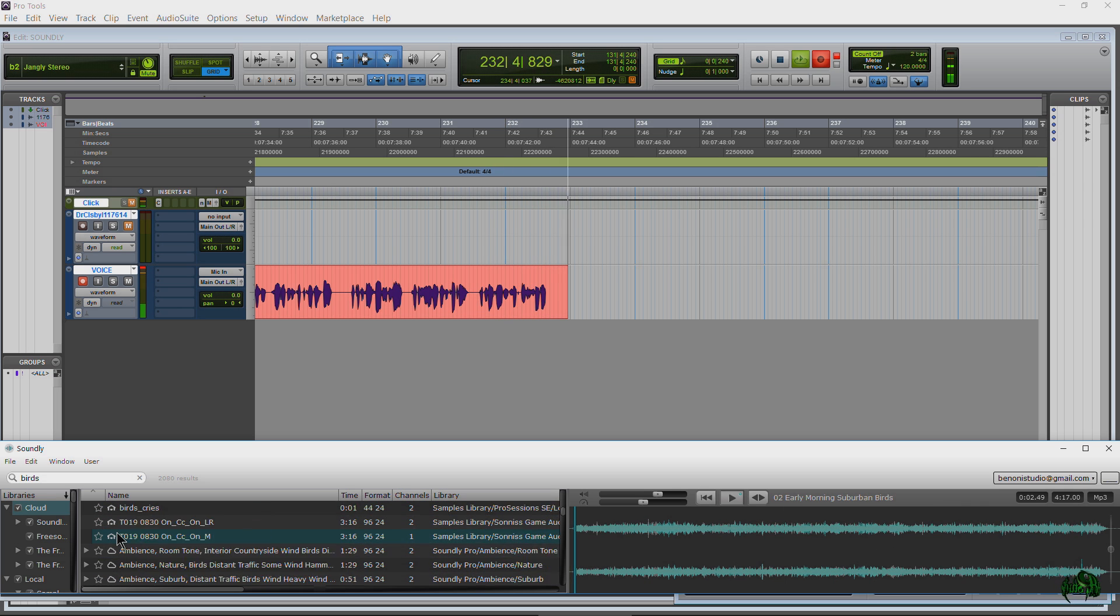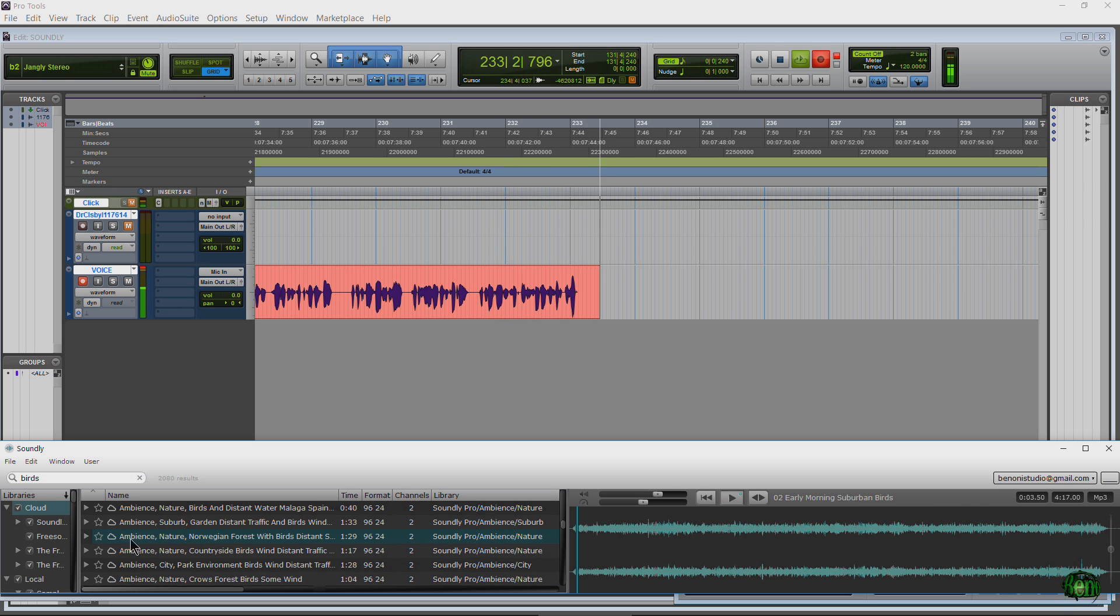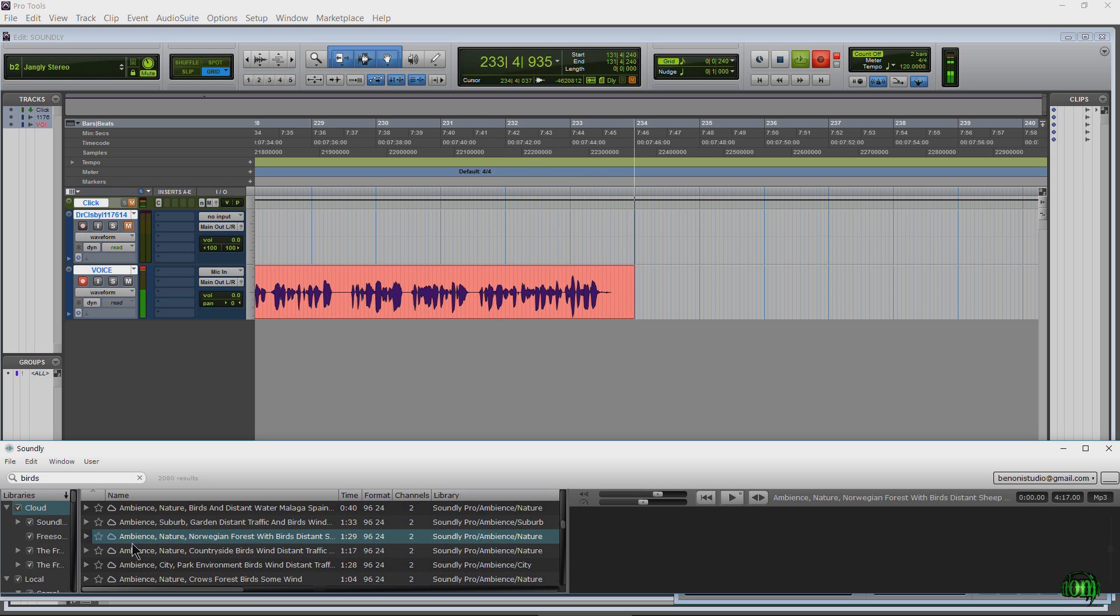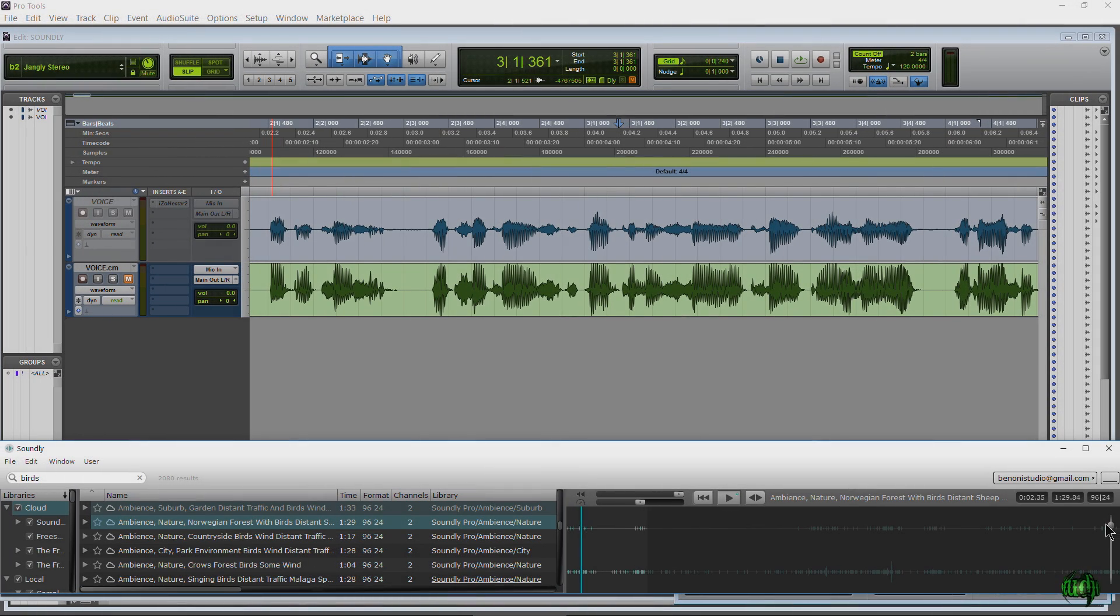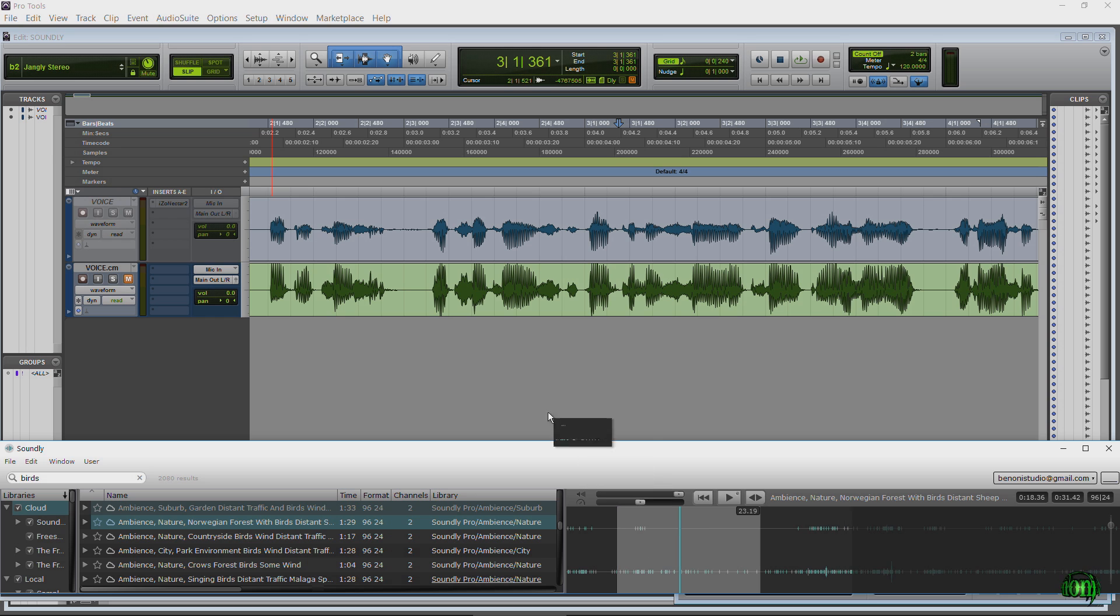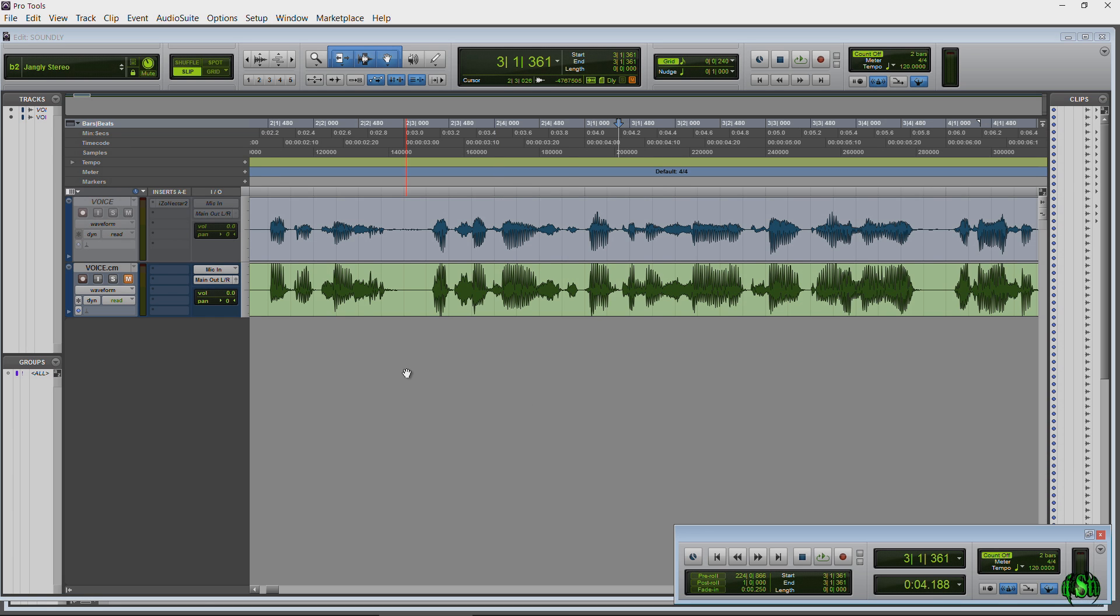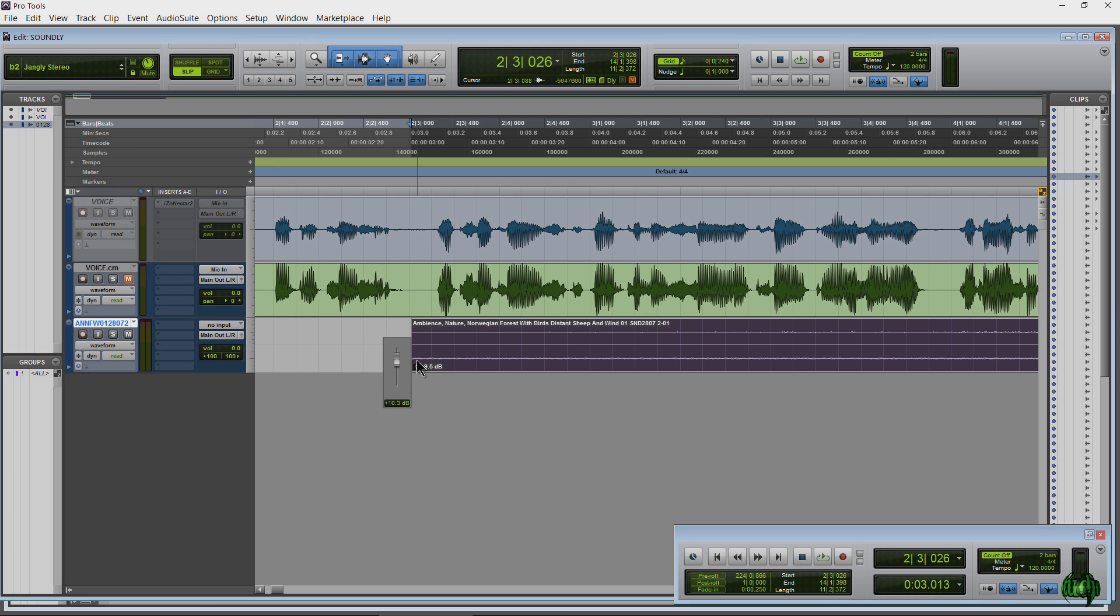These here are local samples. These here are cloud samples. They download very, very quickly. And we can always just grab what we want and pull it right into Pro Tools.